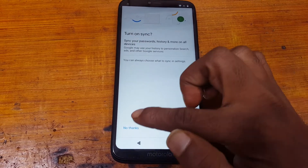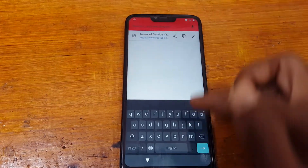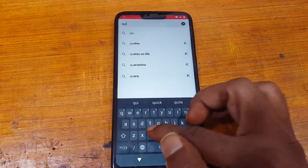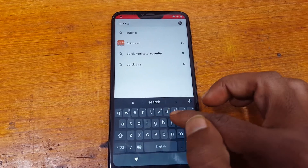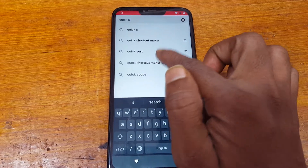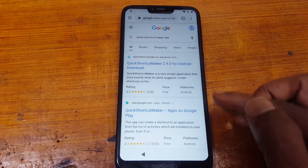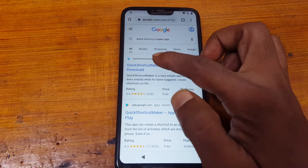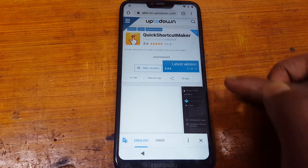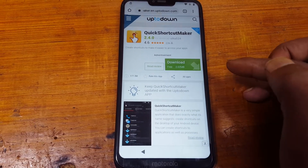Next, no thanks. Now simply tap here and type: Quick Shortcut Maker — Quick Shortcut Maker APK. Close here and download this application, tap here, close. Tap here and download this application, tap here, close.